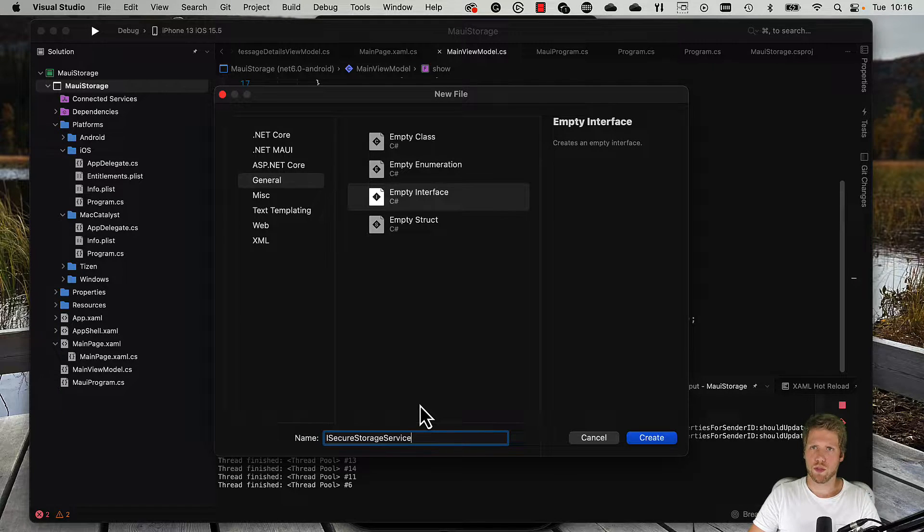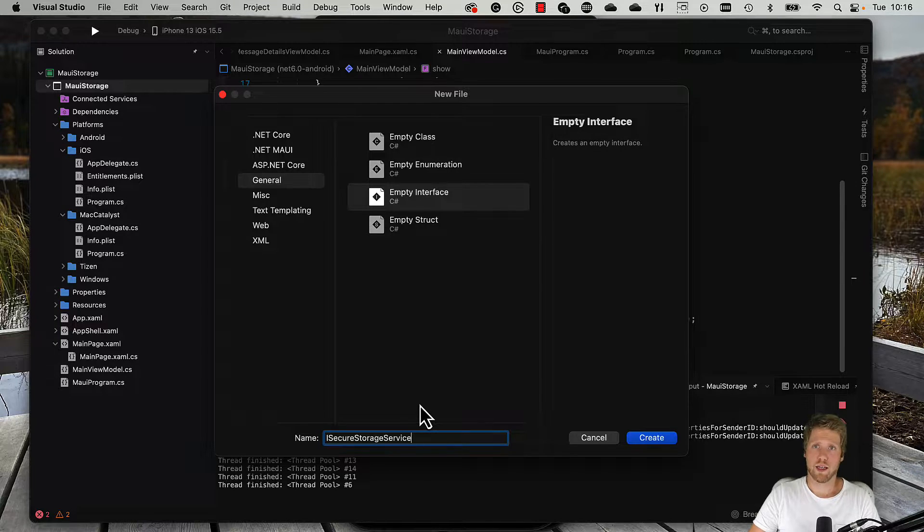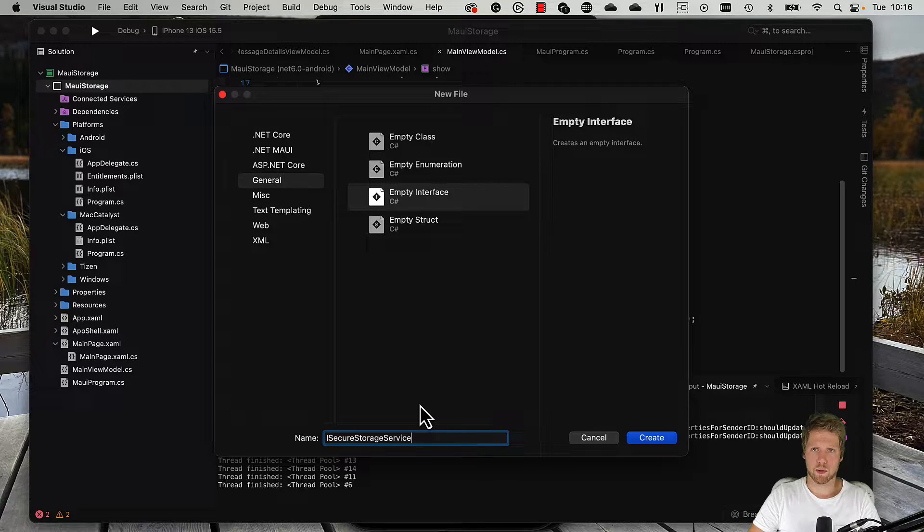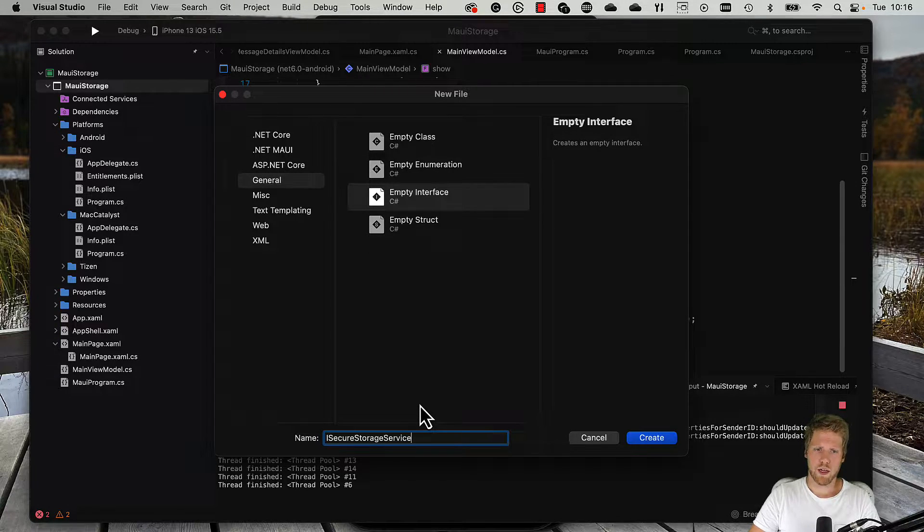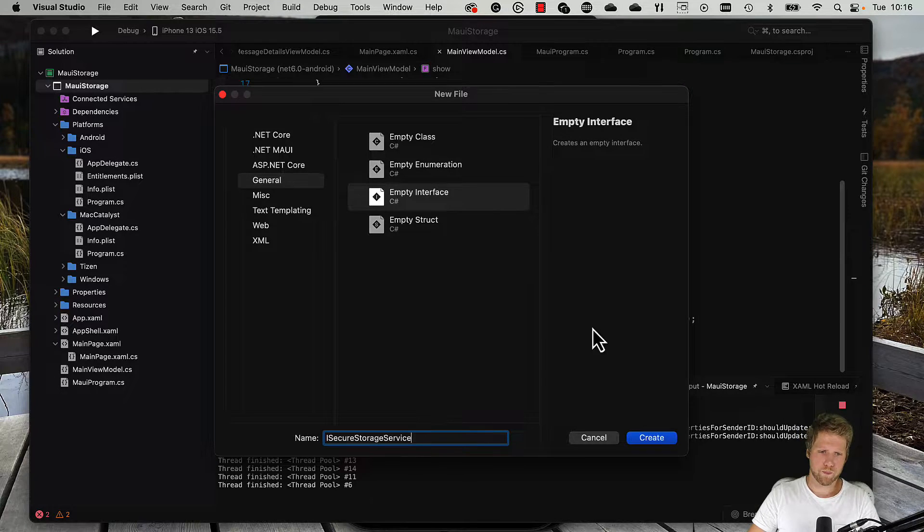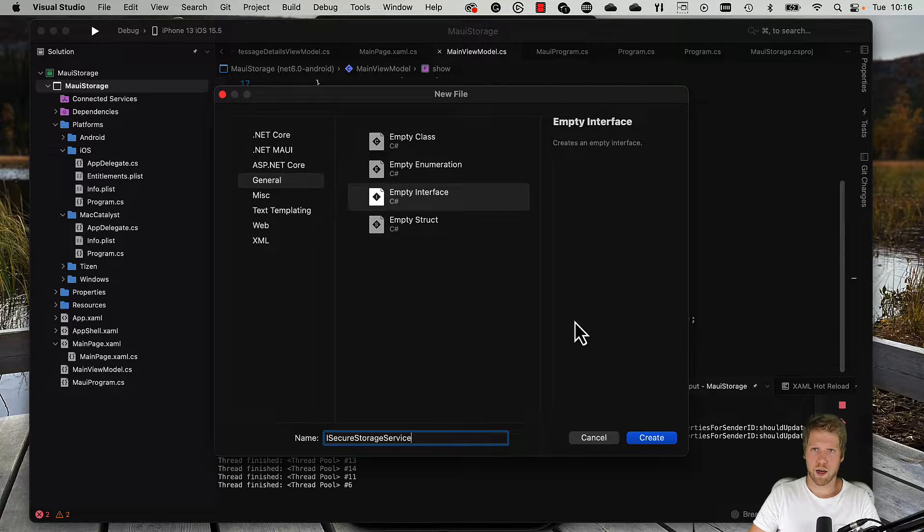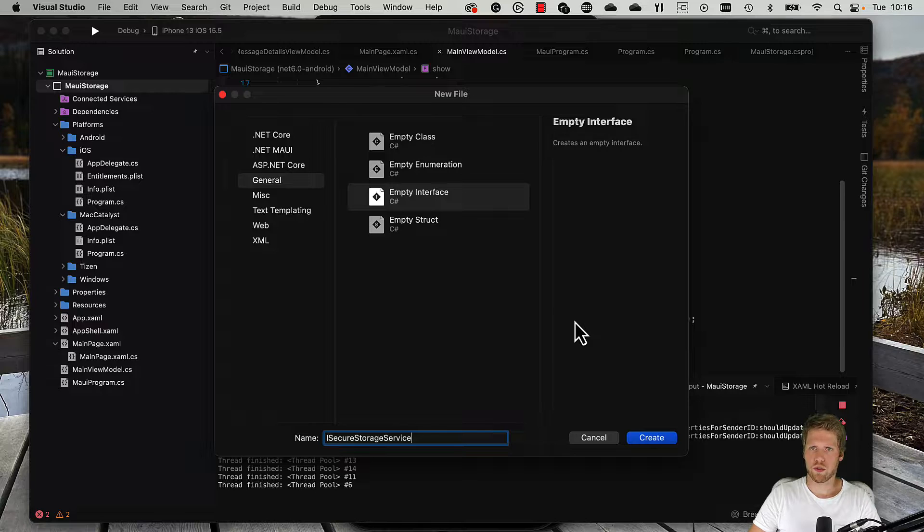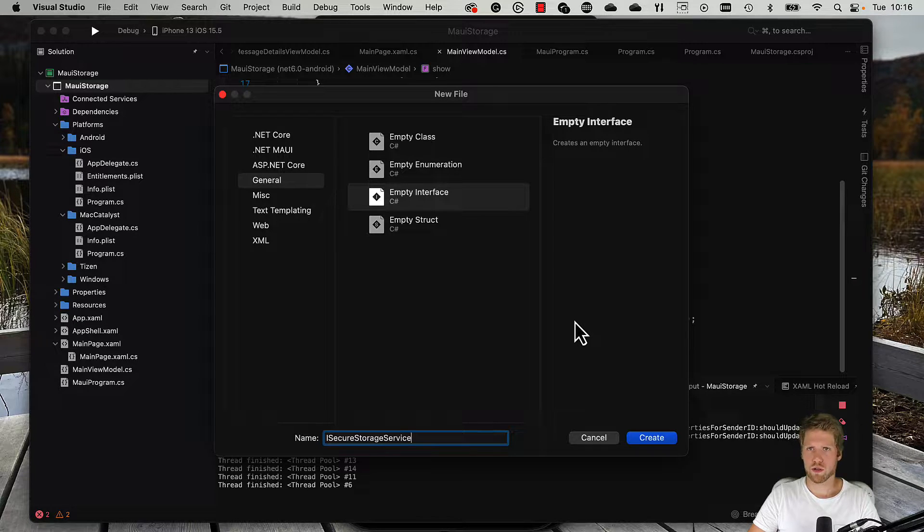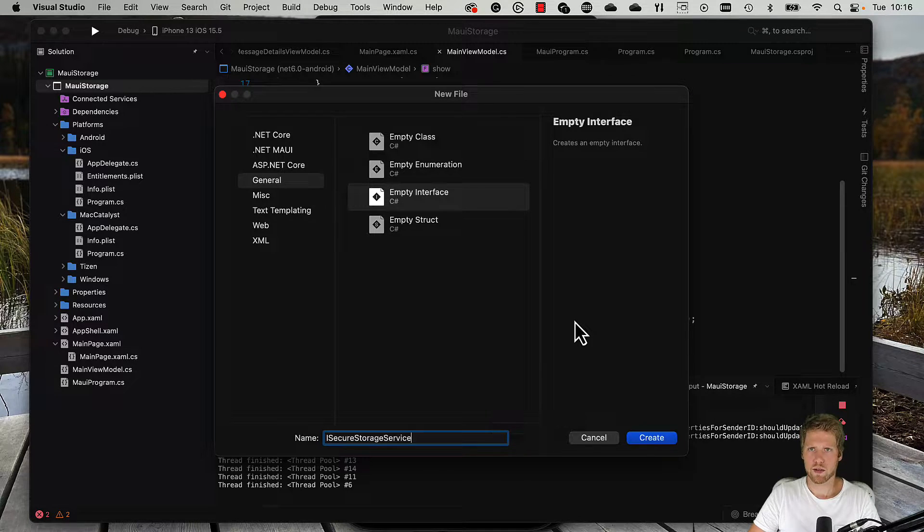I prefer creating my own service and that also makes it more flexible to use other options. If you, for example, want to reuse some of the code in, let's say, a Blazor app, if you're doing MAUI Blazor, you maybe want to have the service also on the web. Then you can have another implementation not using secure storage, maybe store it in local storage or cookies or whatever.